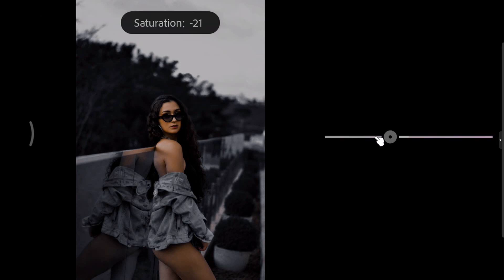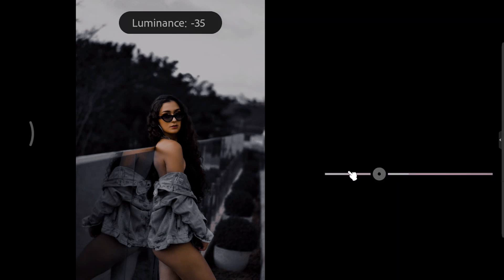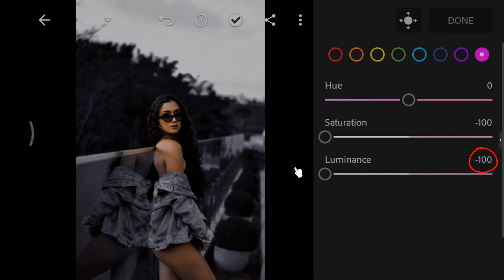And last select the magenta. Decrease the saturation to minus 100. And decrease the luminance to minus 100. Then hit done.